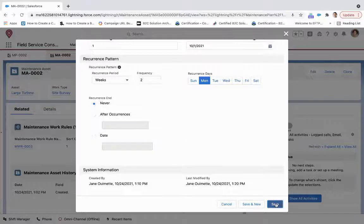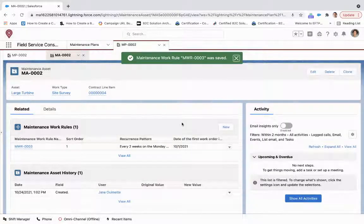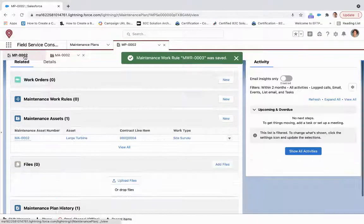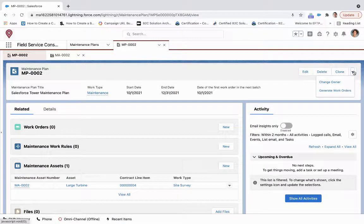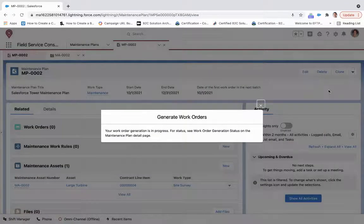We'll click save. So now that we've done all that, we're going to come back to the maintenance plan, and we're going to click generate work orders.